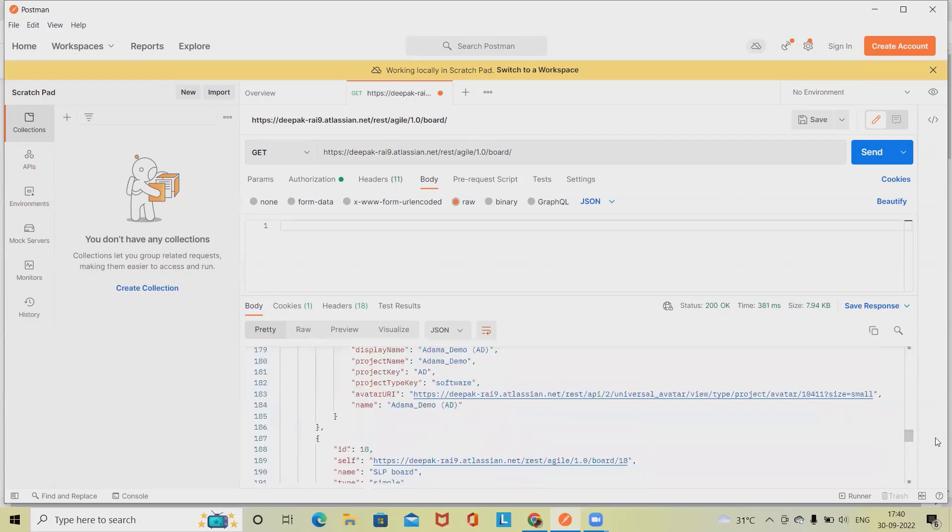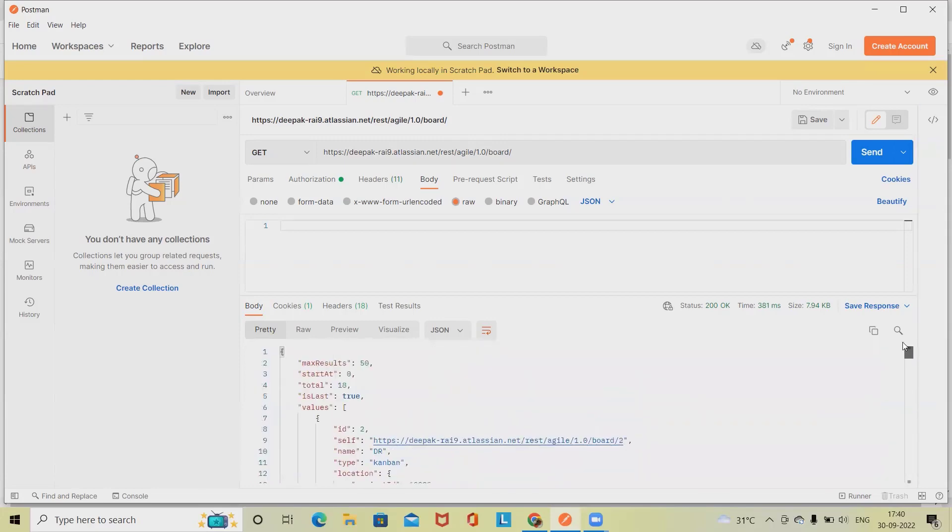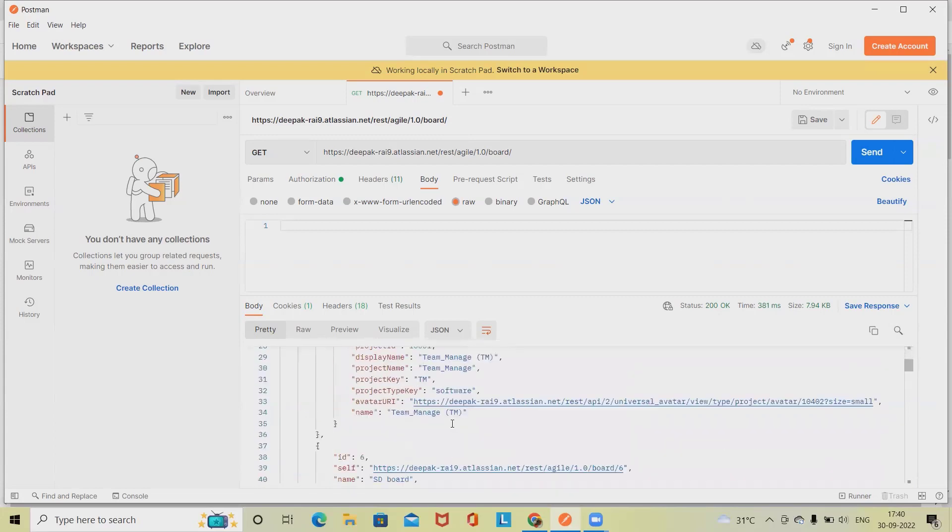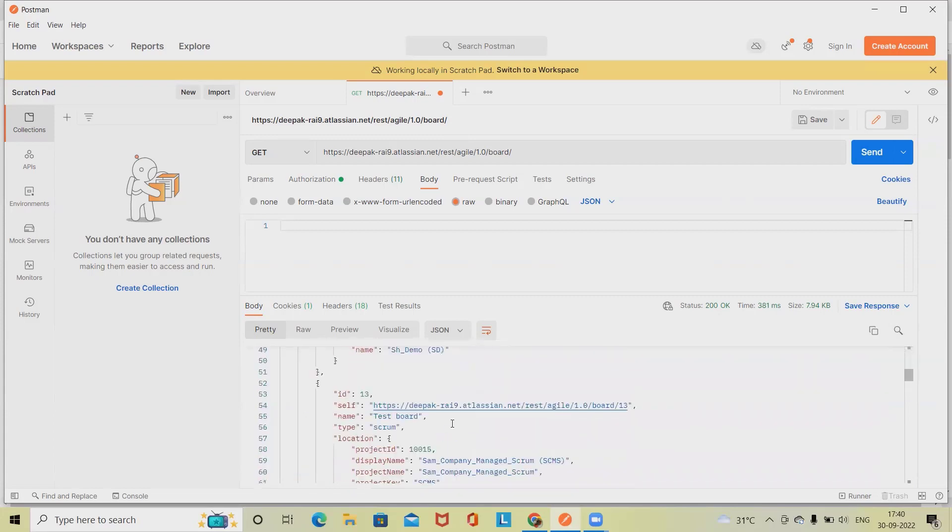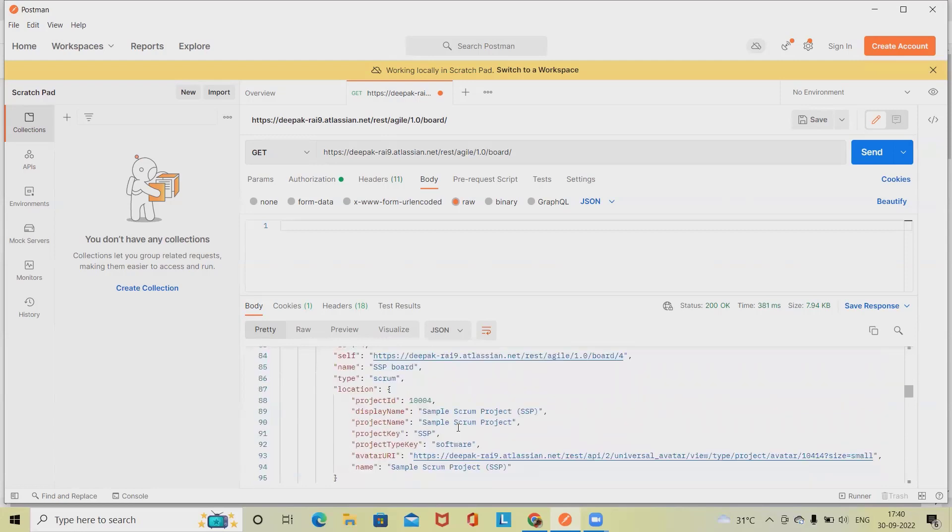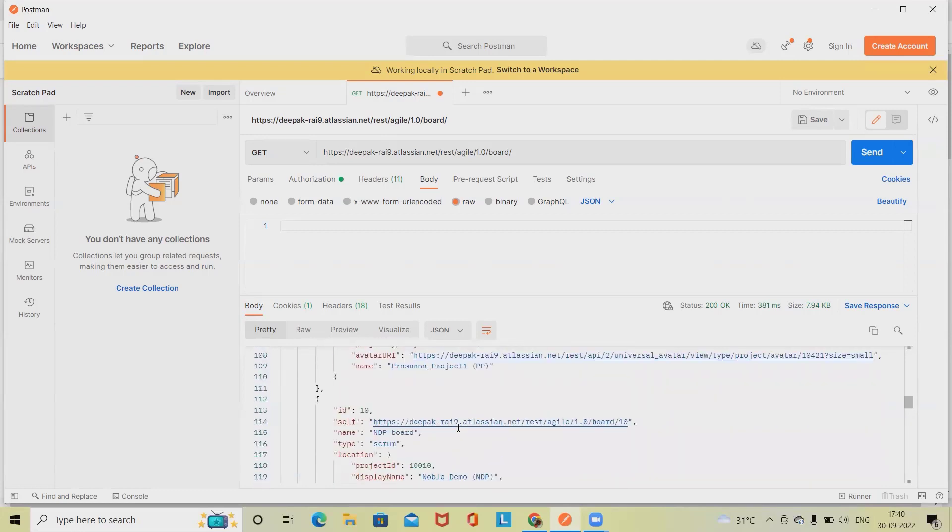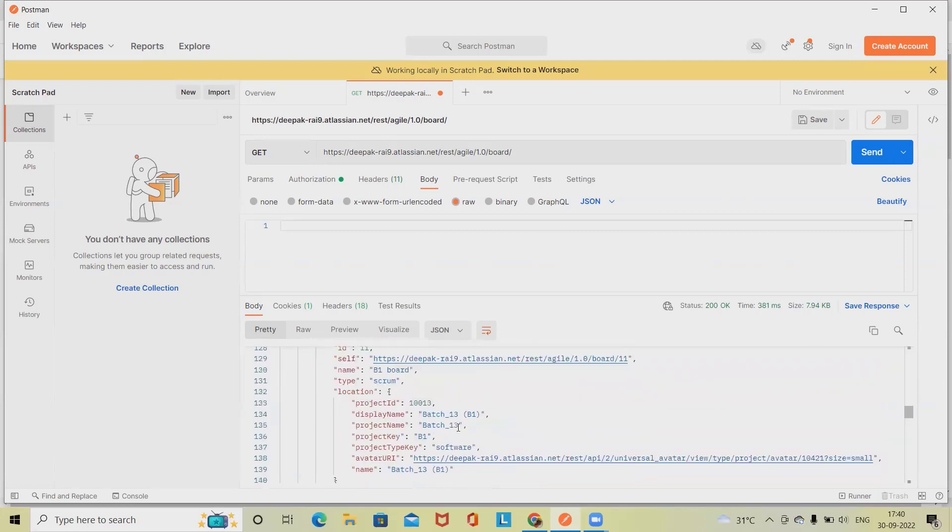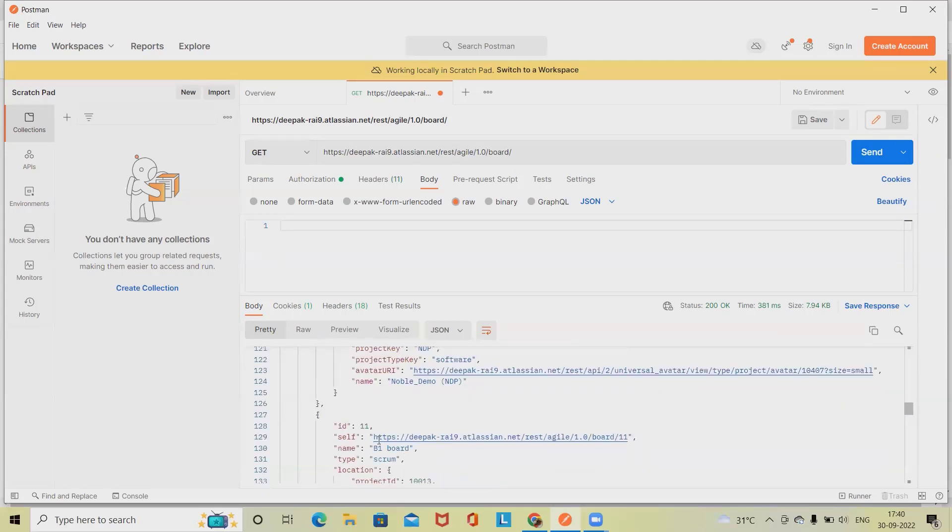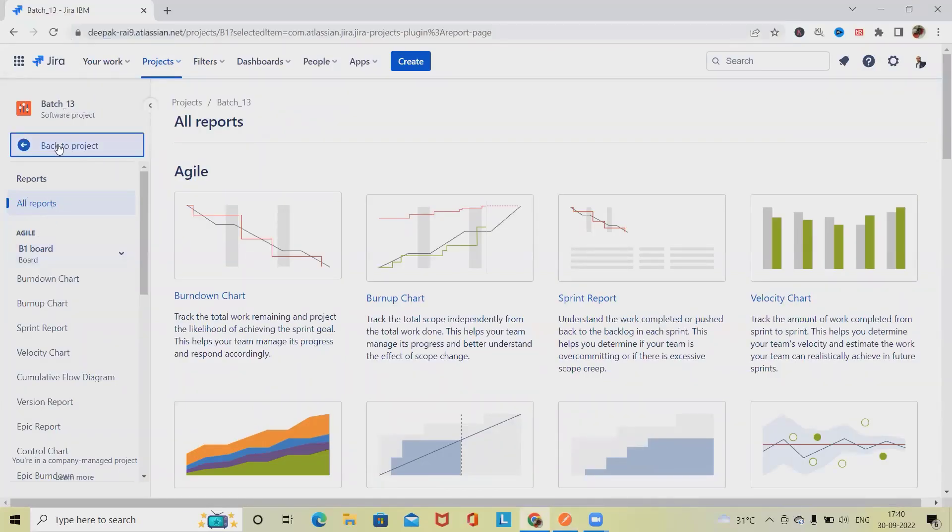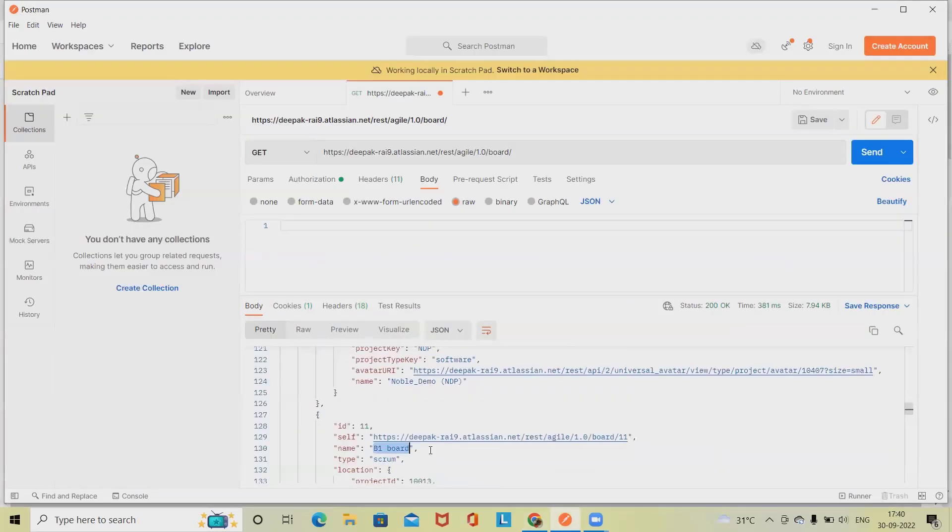Batch 13 is probably on top. This is not team mode. Yeah, so this is my B1 board because my board ID is here. You can see this is my board ID and this is my project name.